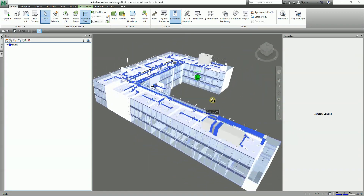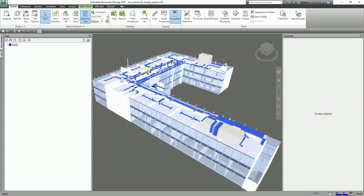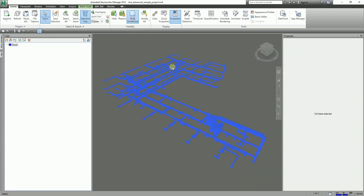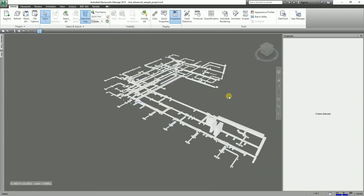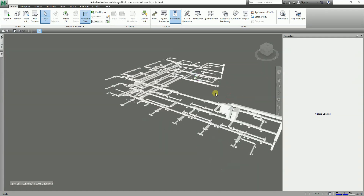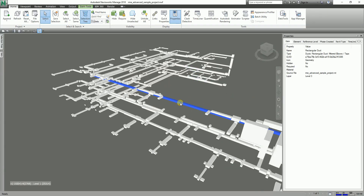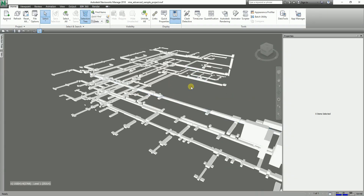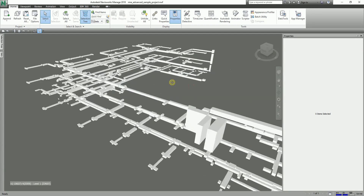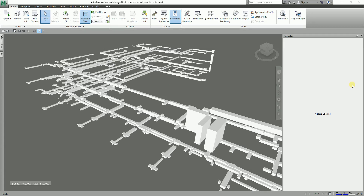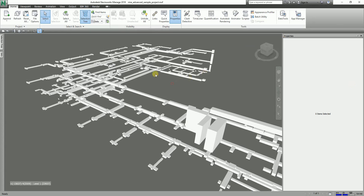And you'll be able to select your objects easily. Of course, you can hide unselected elements and you'll be able to see your docks isolated. So this is our selection set. The other type is the search set.